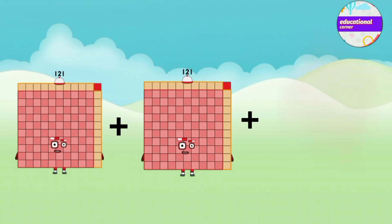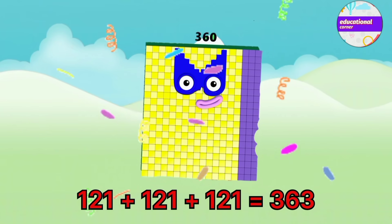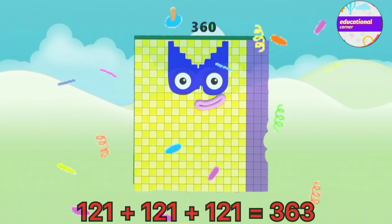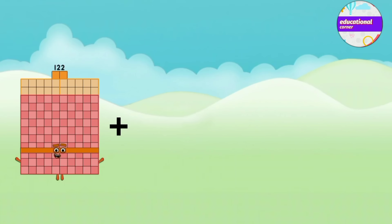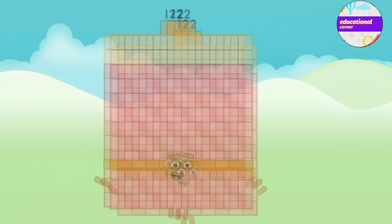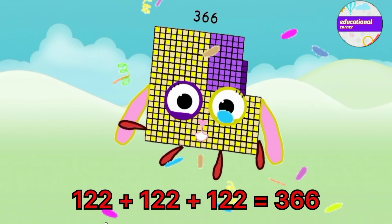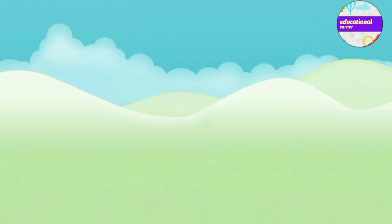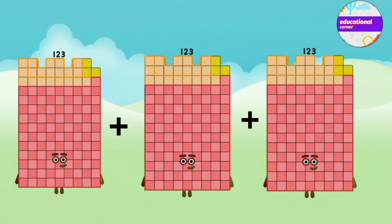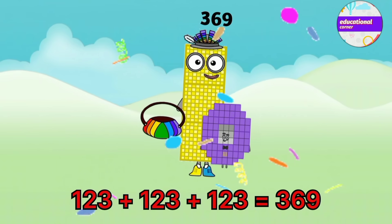121 plus 121 plus 121 equals 363. 122 plus 122 plus 122 equals 366. 123 plus 123 plus 123 equals 369.